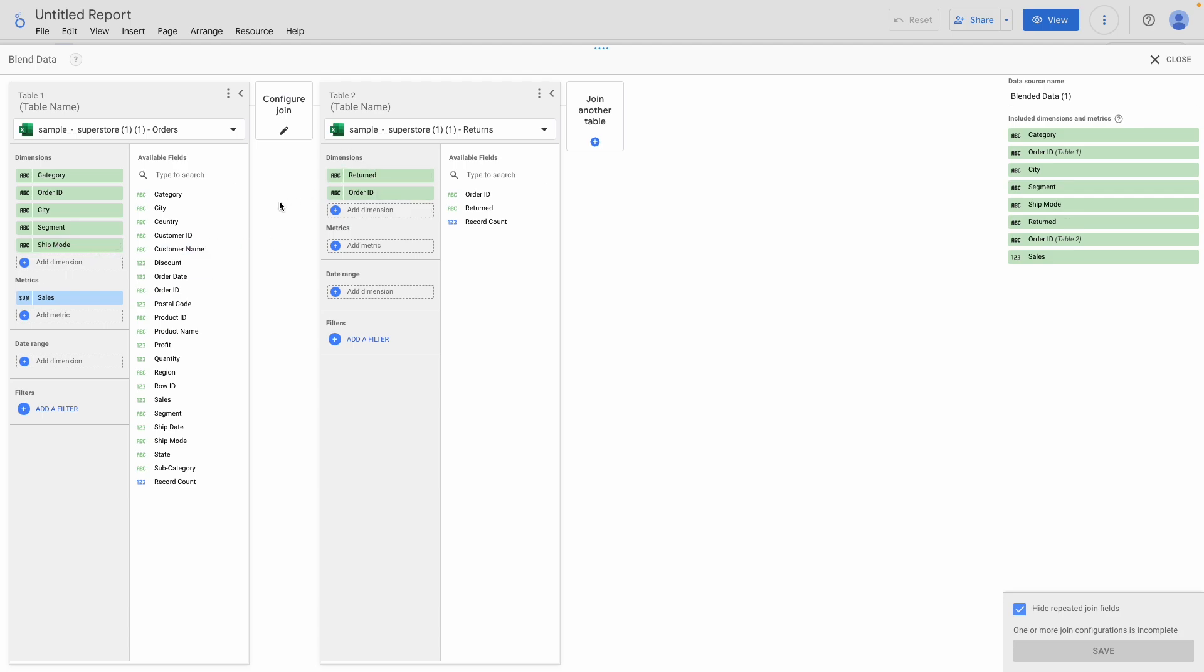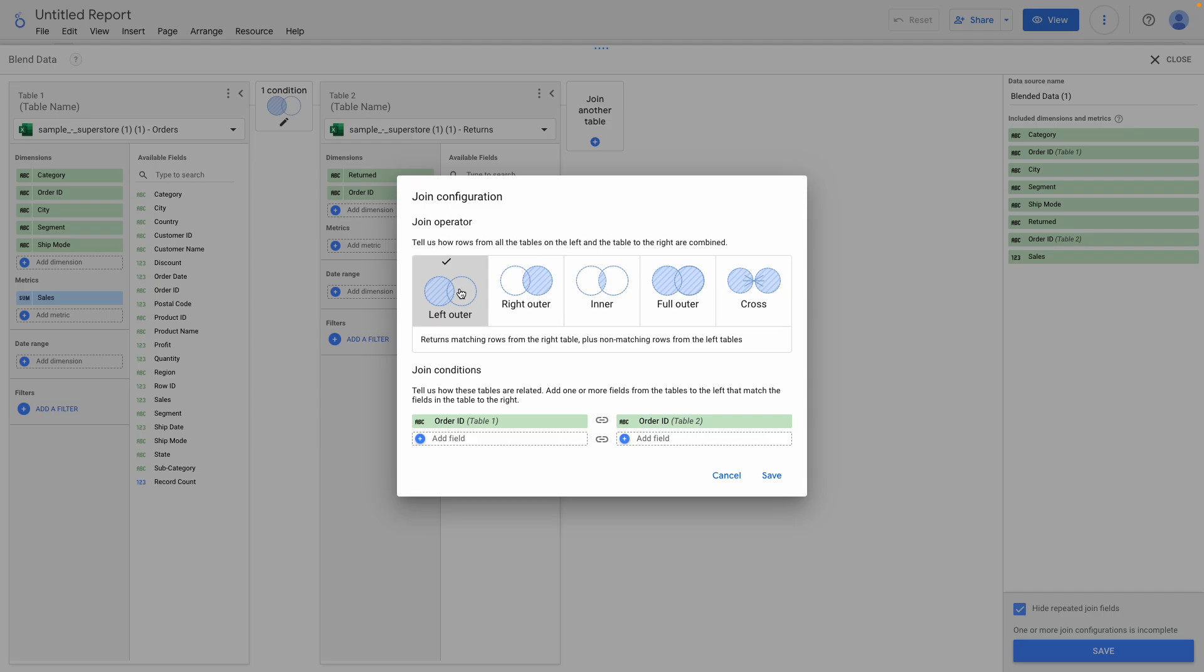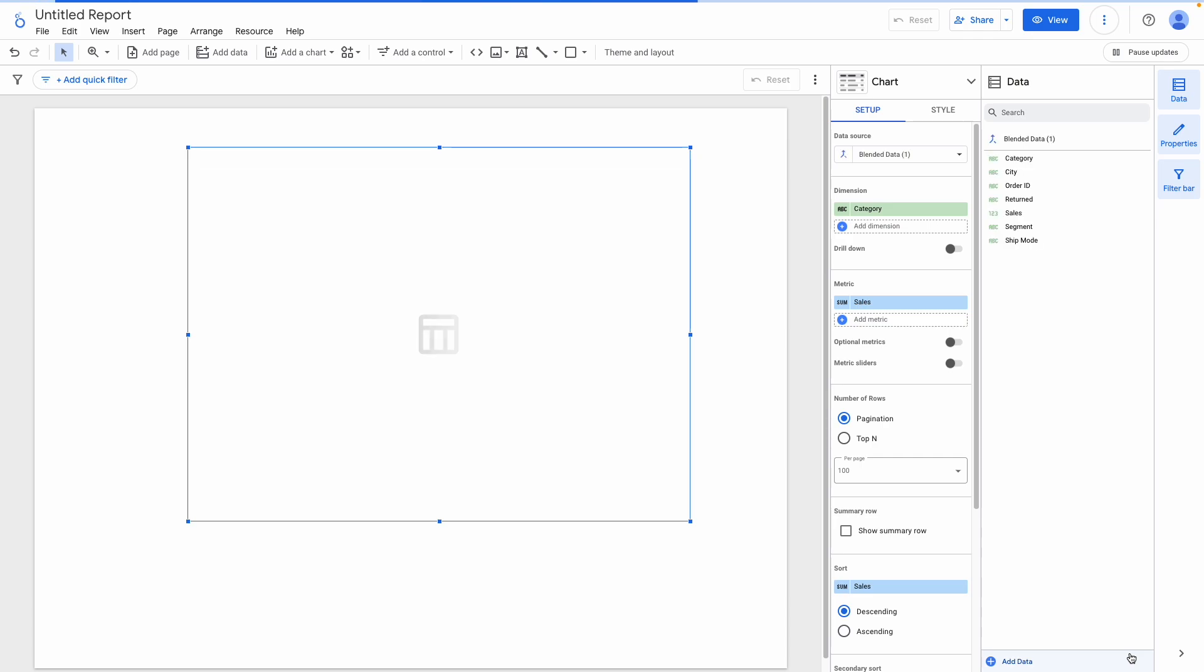All of the fields appear here on the right-hand side. Now I need to configure the join by clicking here. We choose the type of join, in our case a left join, and then make sure our joining key is correctly configured, then Save.